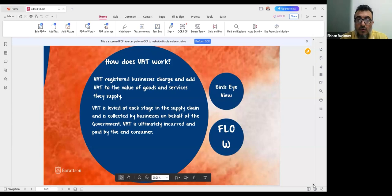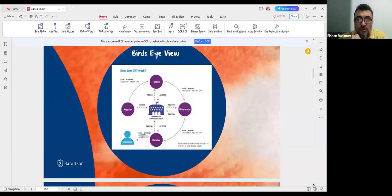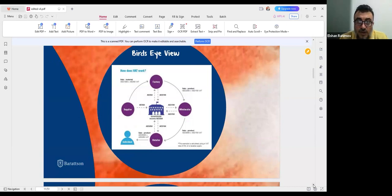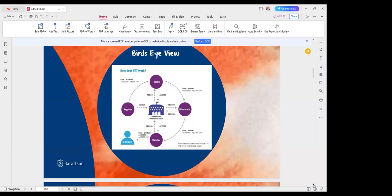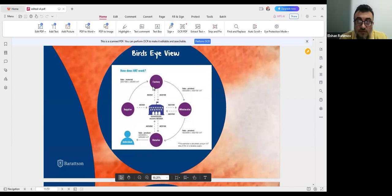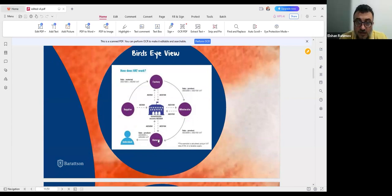In this supply chain view, we have a supplier, a factory, a wholesaler, a retailer, and then an individual consumer.